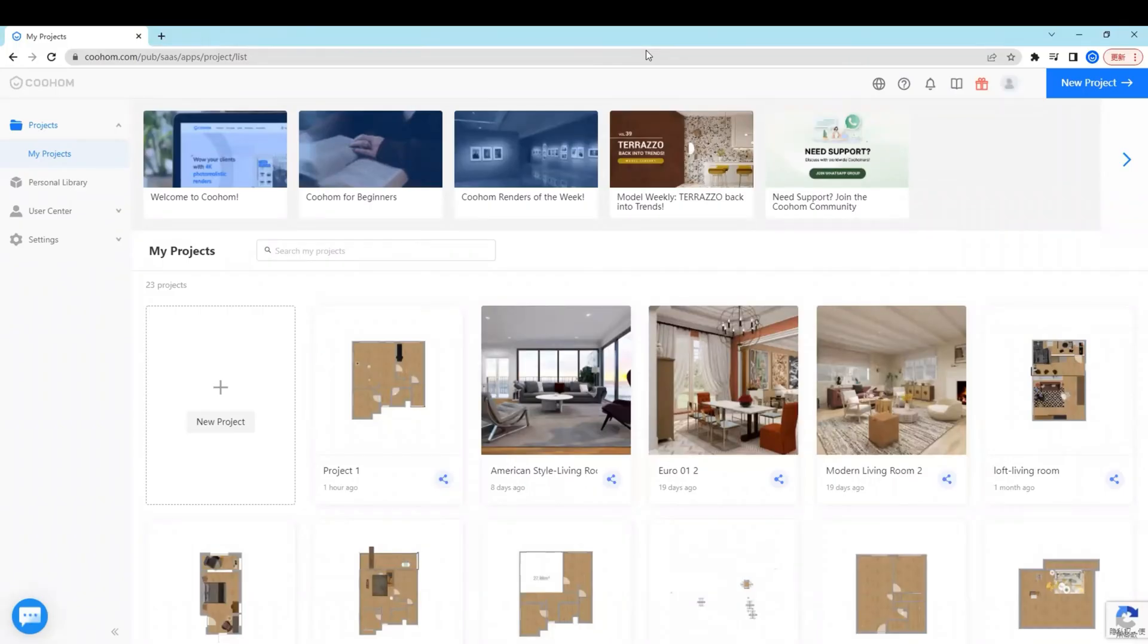Hi there, today we will tell you how to start with building a simple floor plan in Kuho.